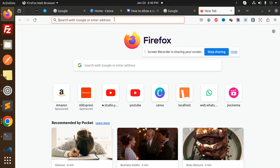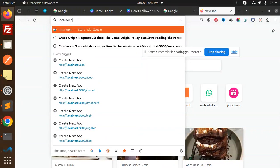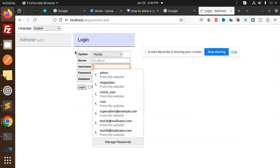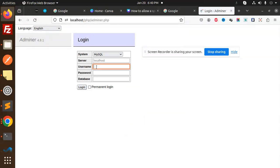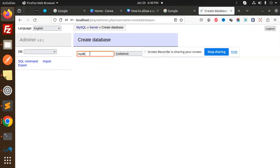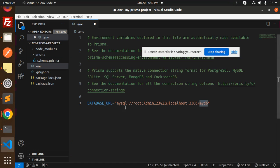Let's go to phpMyAdmin at localhost and create a new database. I'll log in as root with my password and create a new database called 'mydb'. Done — the database is created and we can move to the next step.